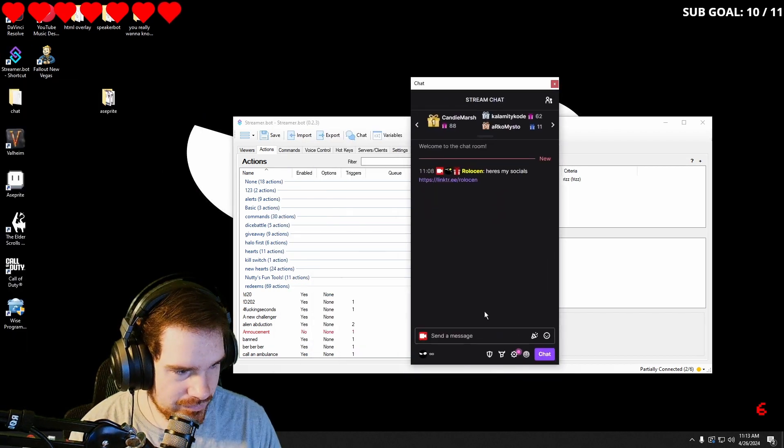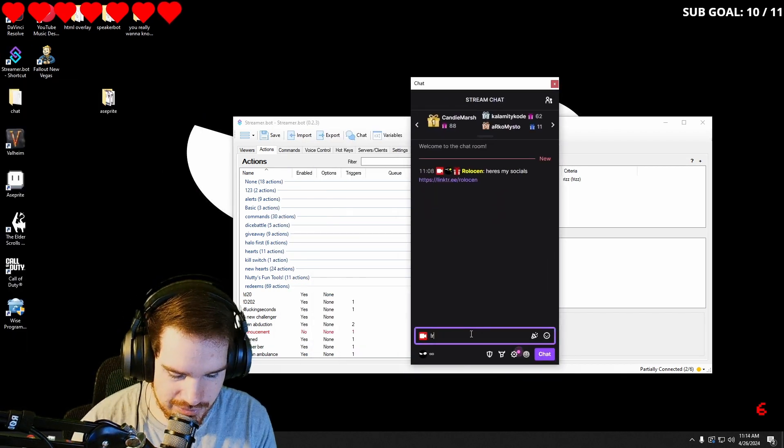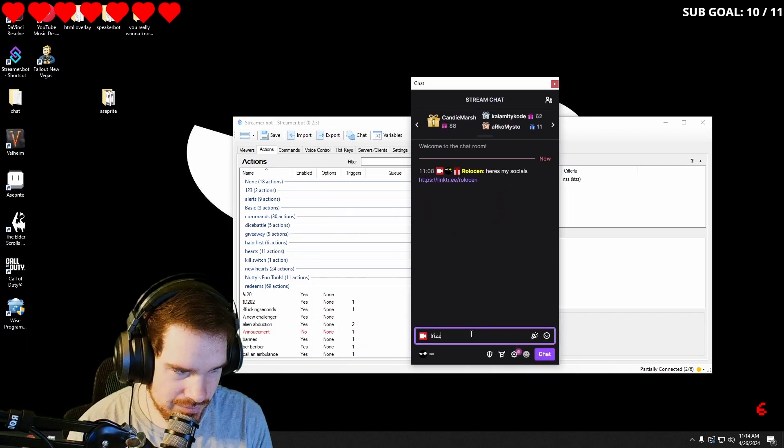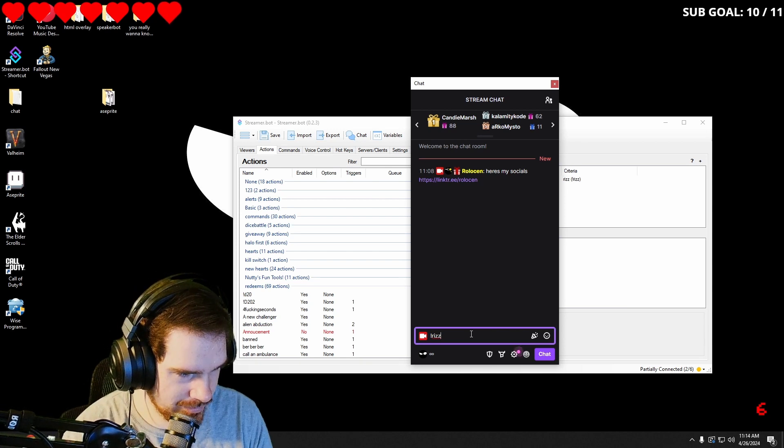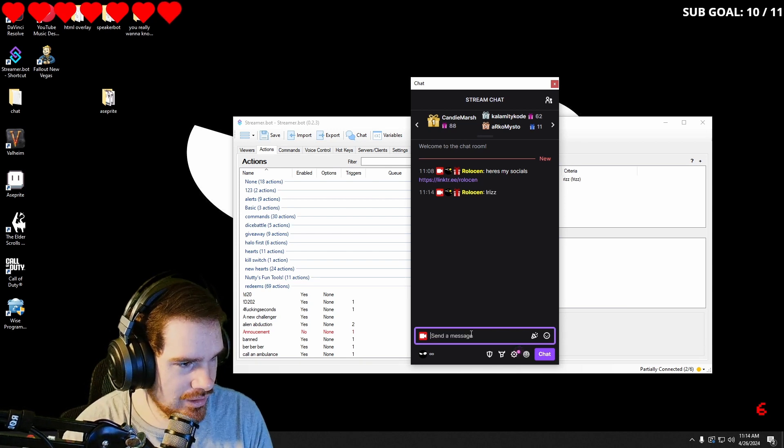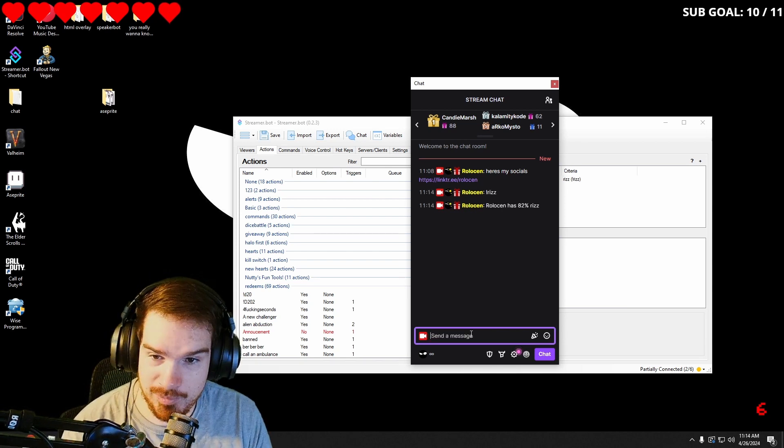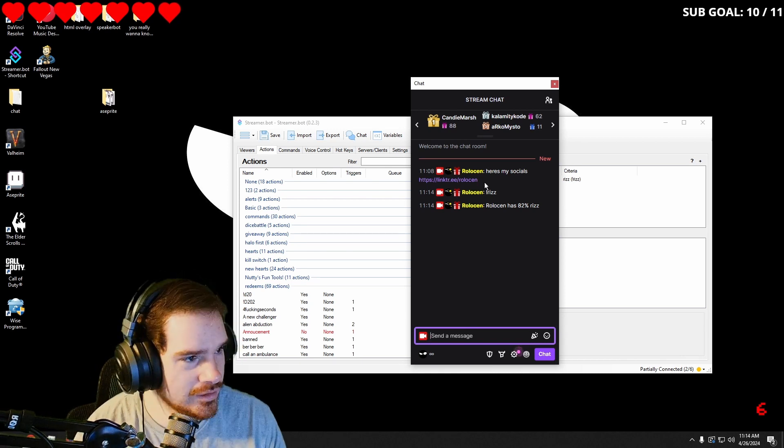Now whenever we hit Riz, let's check our Riz today. How much charisma do I have today? I have 82% Riz. Call me.